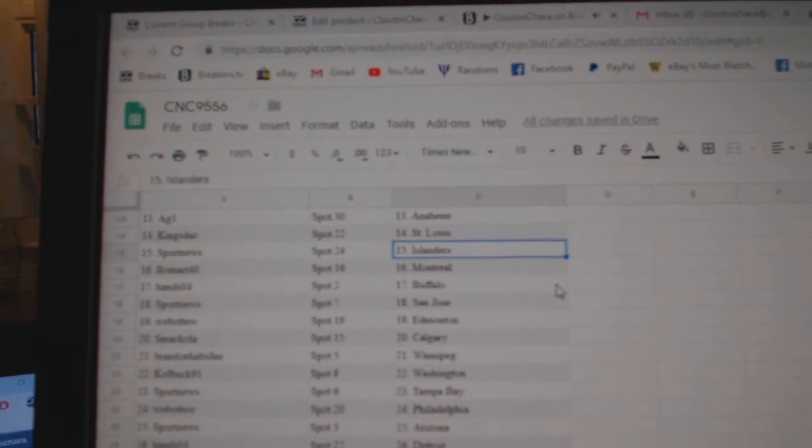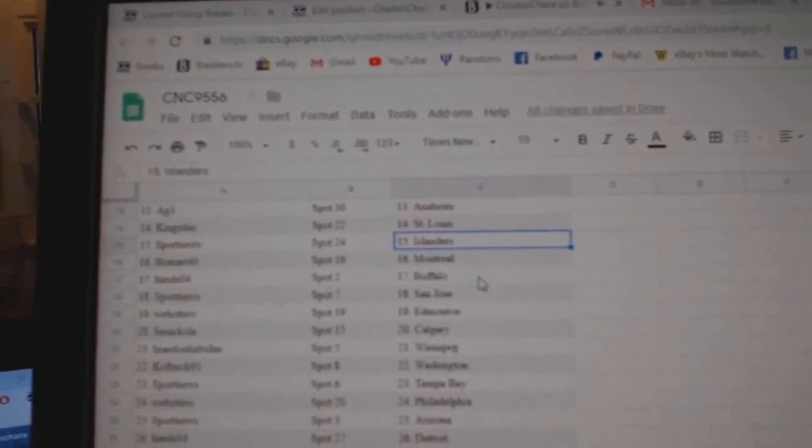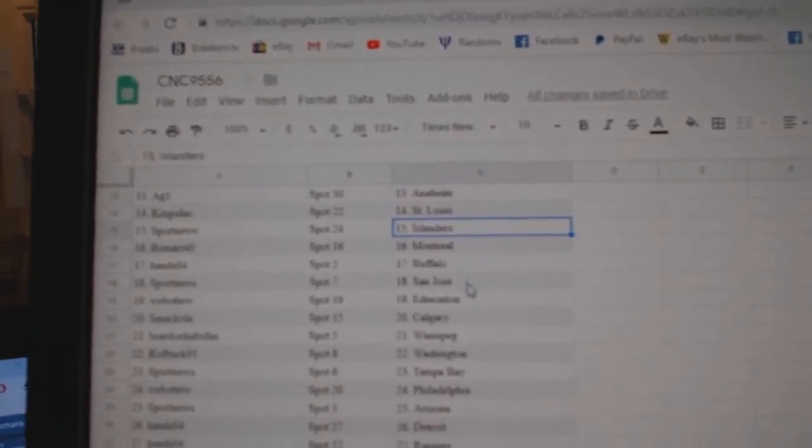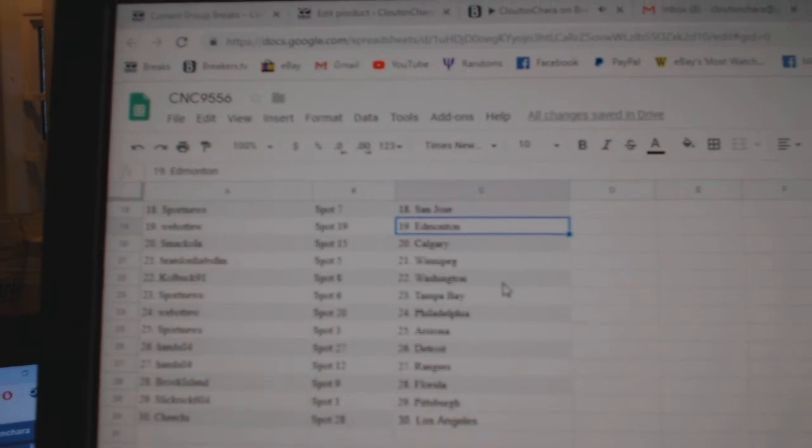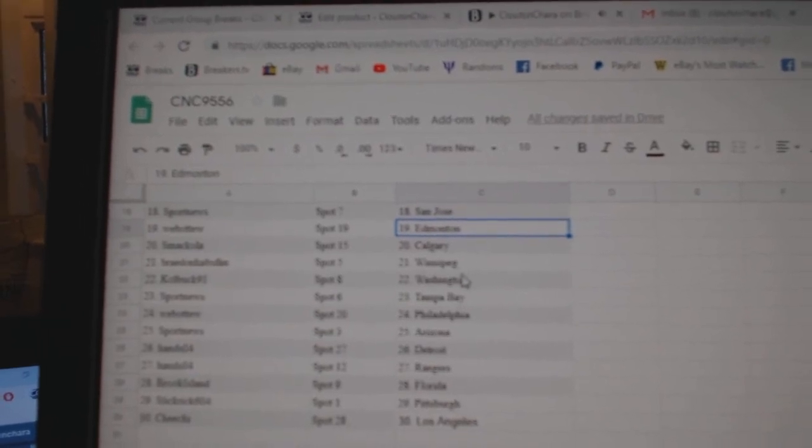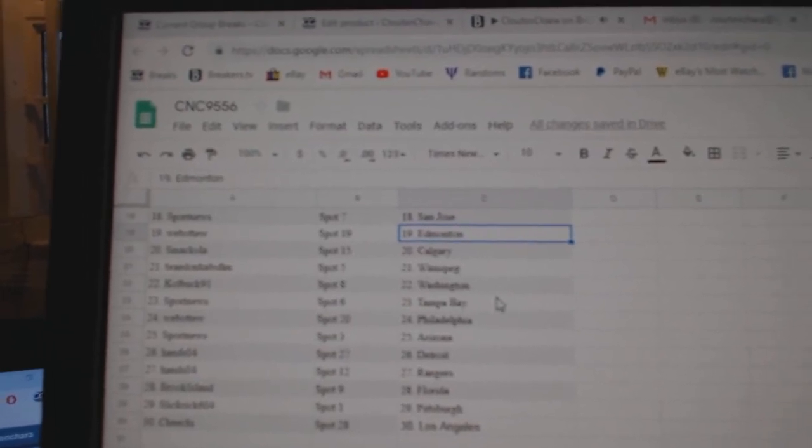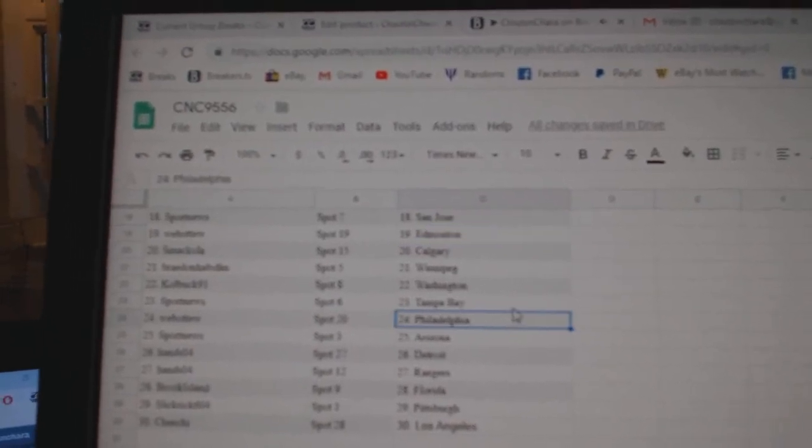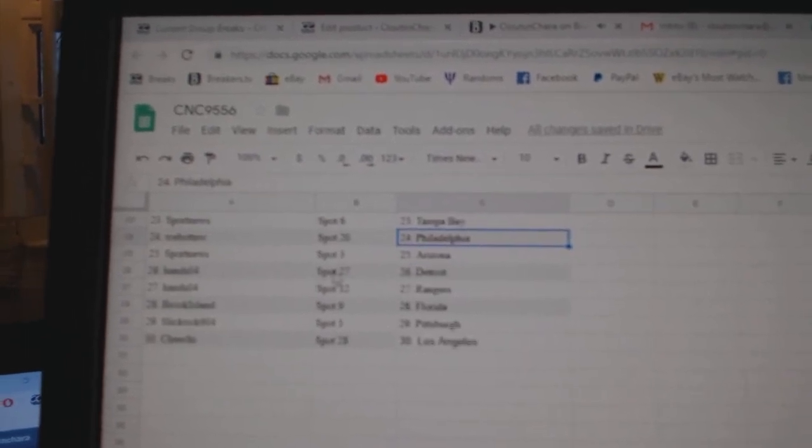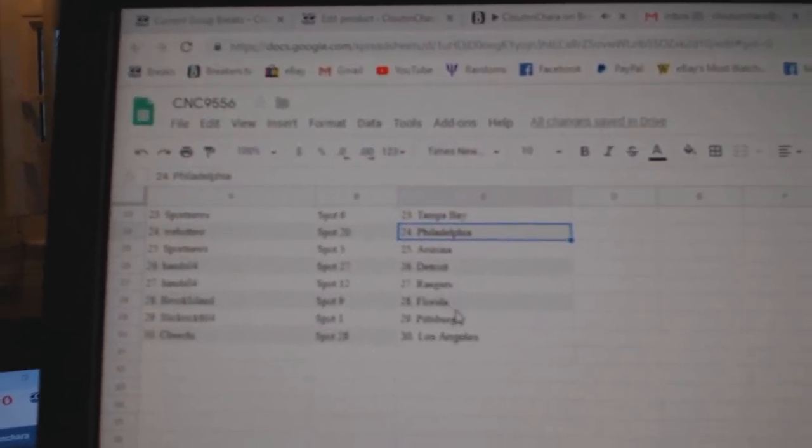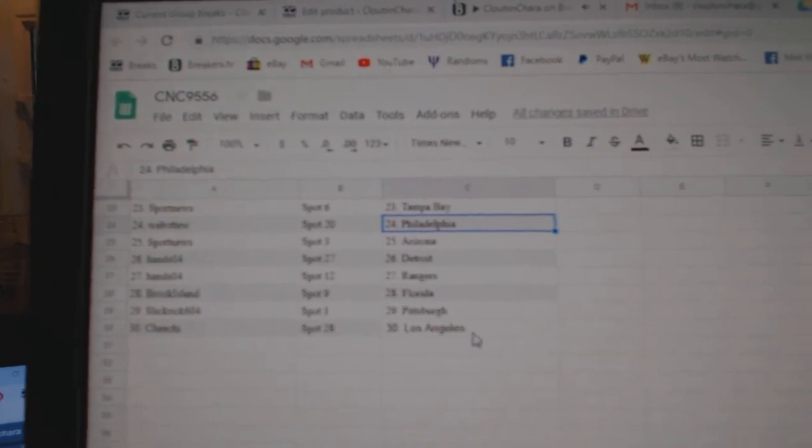Louis, Sport News has the Islanders, Beaumont Montreal, Hands Buffalo, Sport News San Jose, Web02 Edmonton, Smackola Calgary, Braden Hopsfan Winnipeg, Cole Buck Washington, Sport News Tampa, Web02 Philly, Sport News Arizona, Hands Detroit, Rangers Brook Island, Florida Slick.